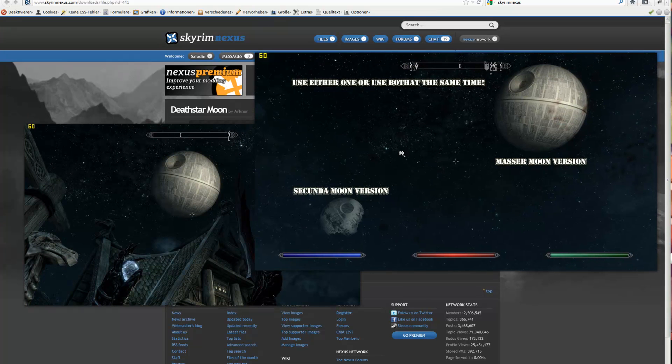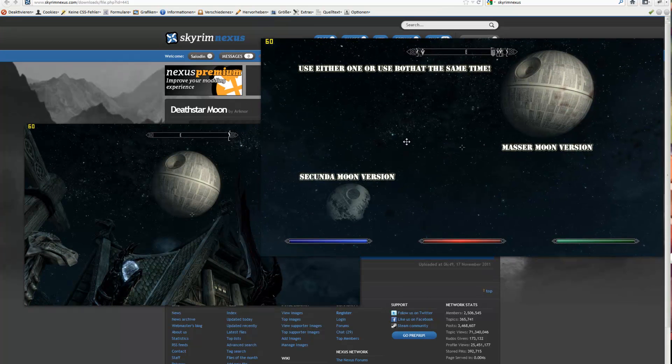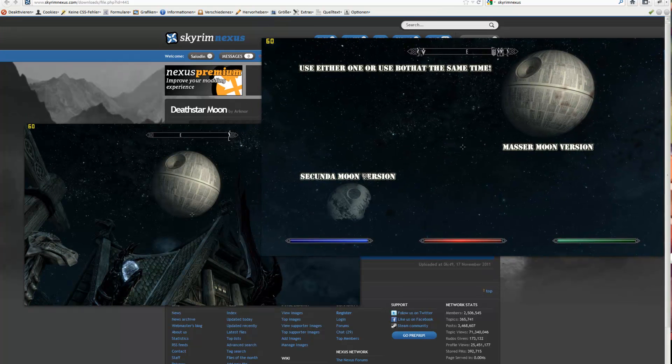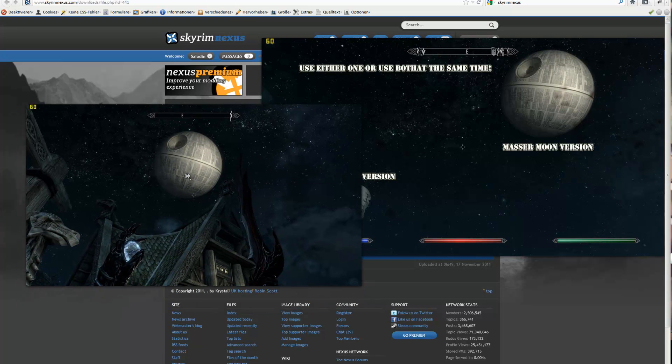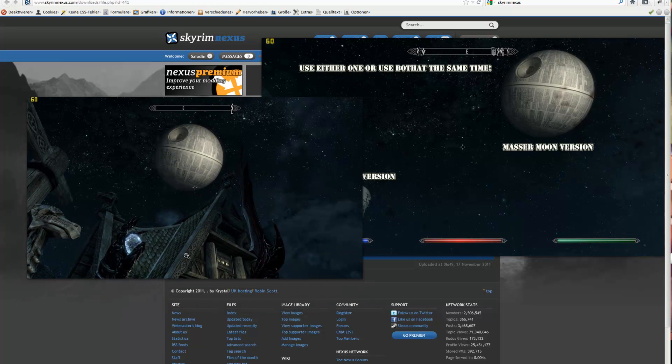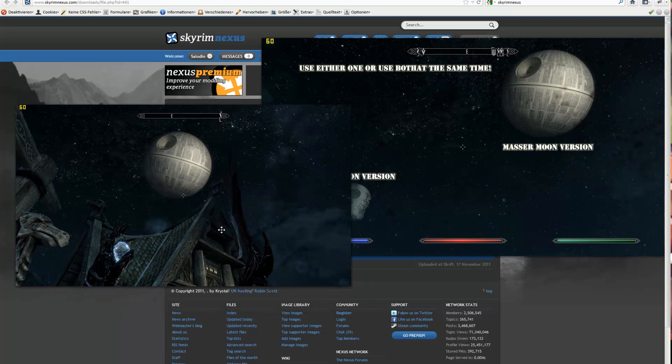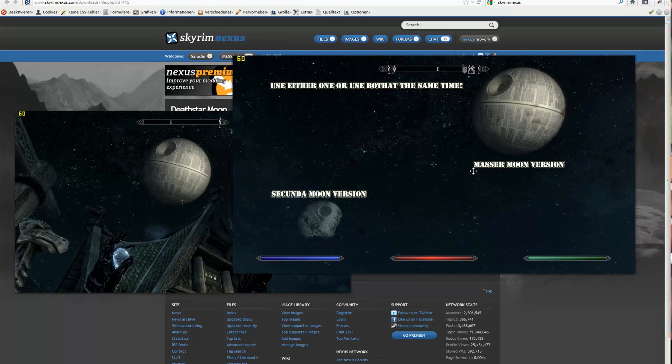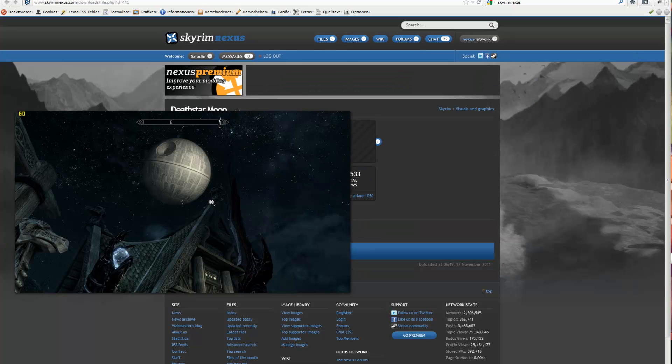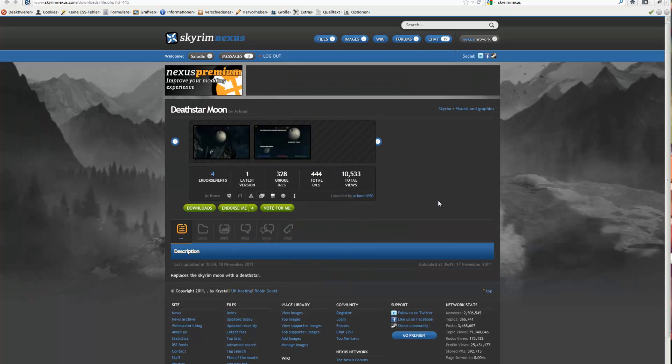You can see that the scars are much more detailed. So if you wanna be like this Daedric soldier, you can add this mod to change the texture.